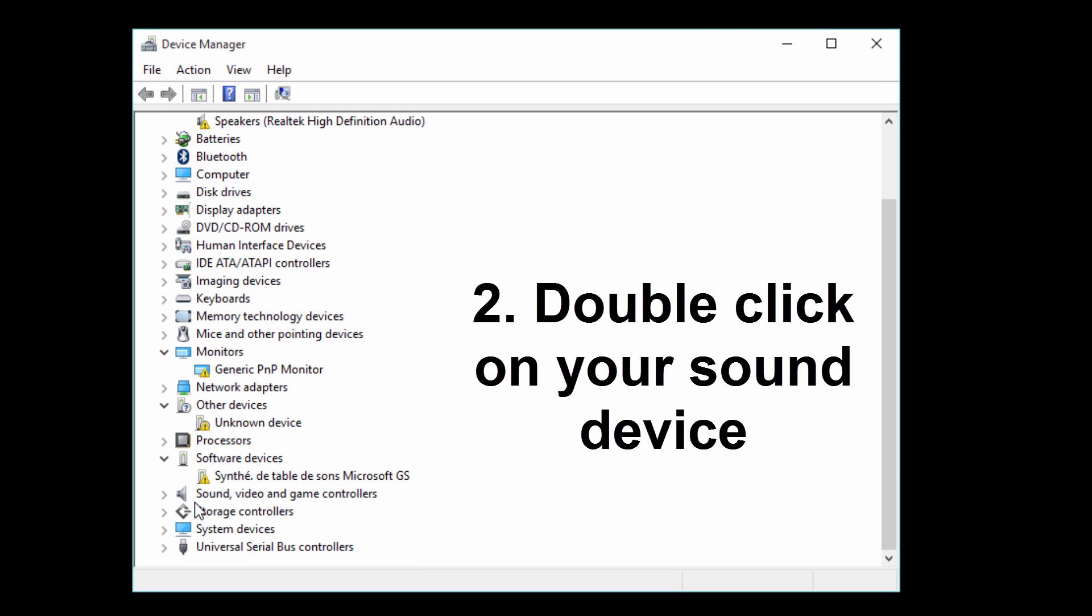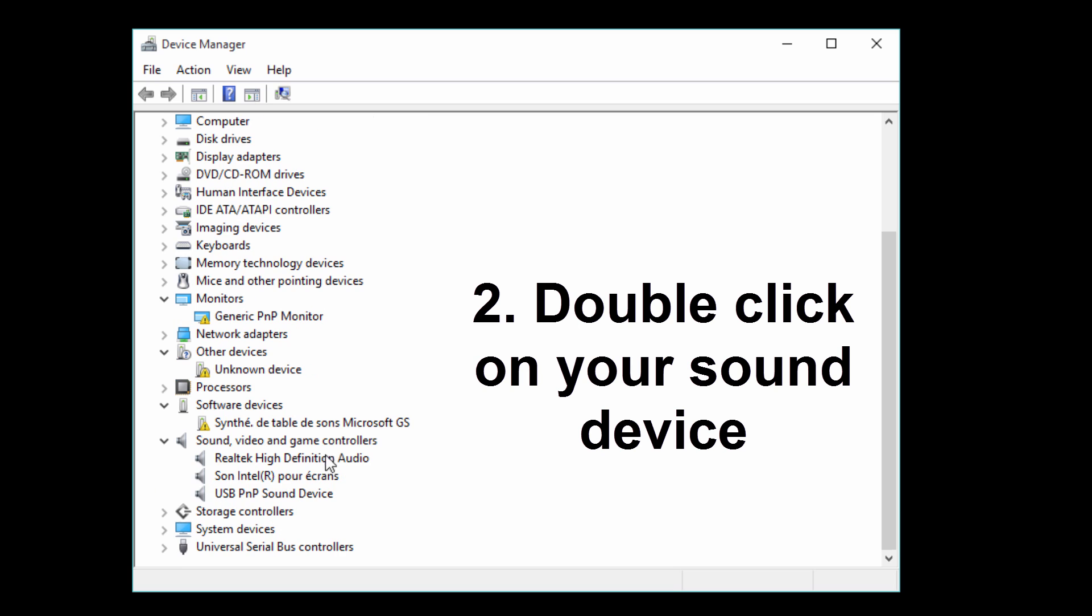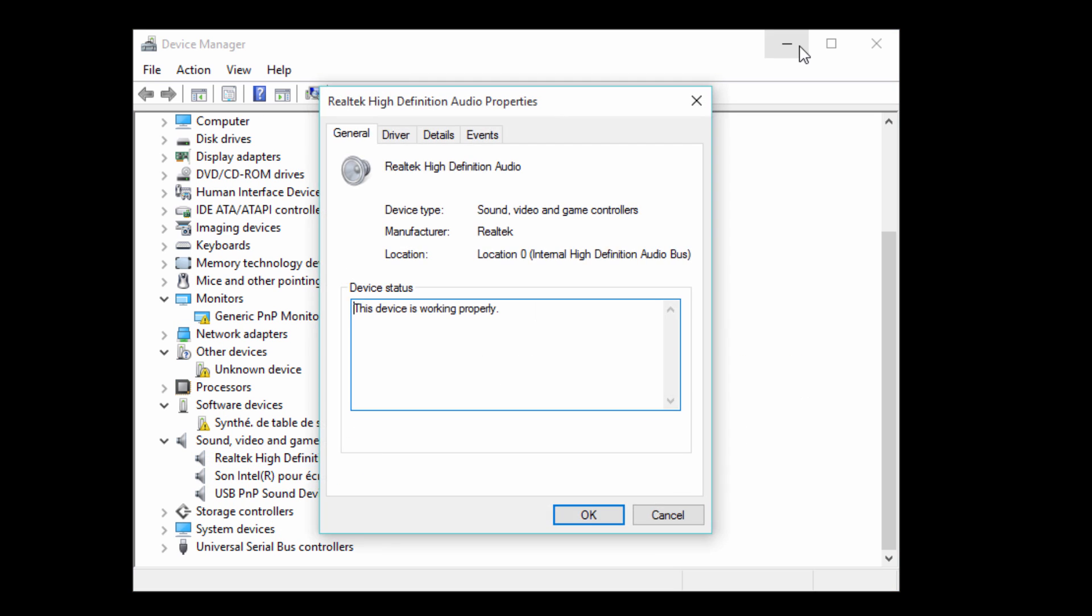Then you want to scroll down to sound, video, and game controllers. And then just click on your sound device. So this is mine. Double click.